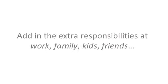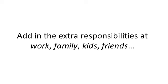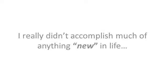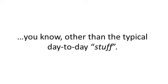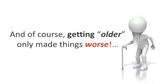Adding the extra responsibilities at work, family, kids, friends, and I really didn't accomplish much of anything new in life, you know, other than the typical day-to-day stuff. And getting older only made things worse.